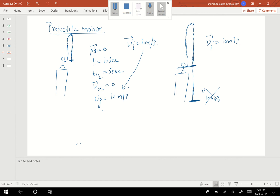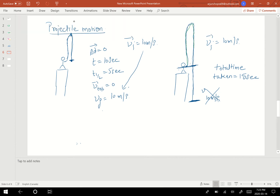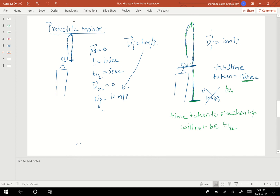Similarly, if I throw from a cliff and the total time taken — from my hand, up to the top, and then down to the ground — is 15 seconds, I cannot assume the time to reach the top is t/2 (7.5 seconds). That would be wrong. The t/2 condition only applies when you catch the object at the same height you released it.